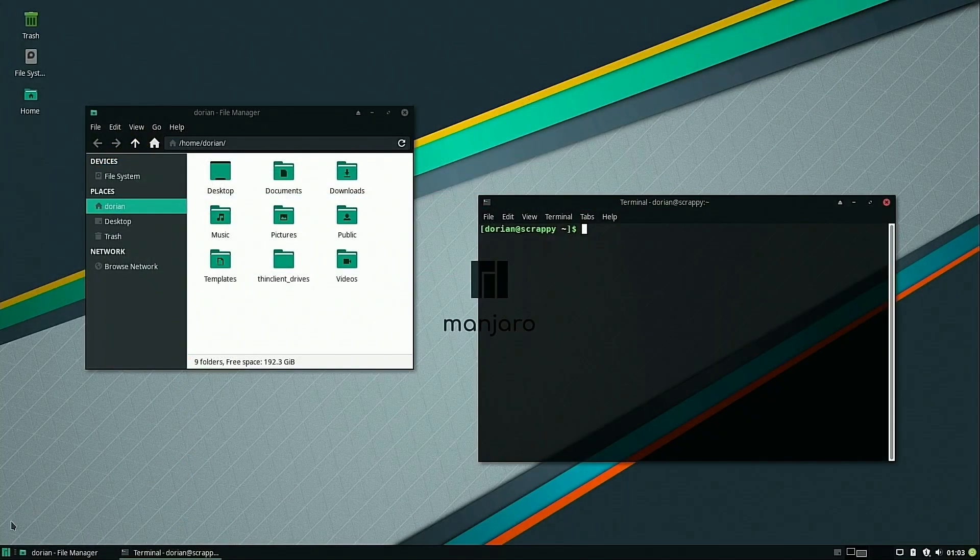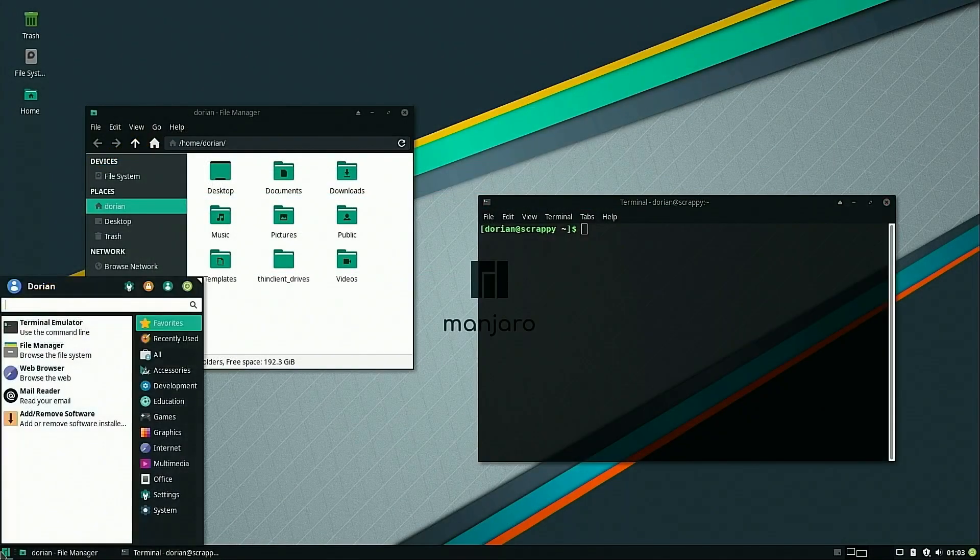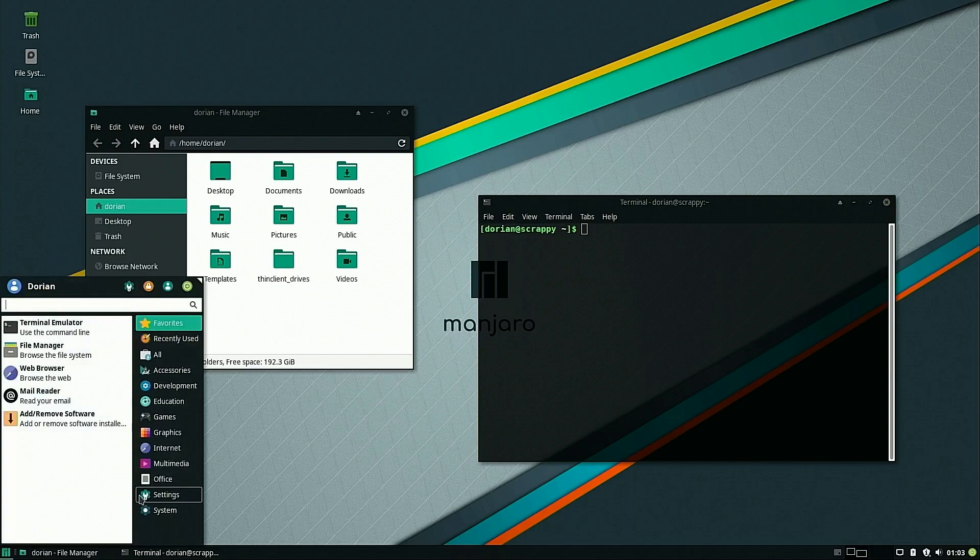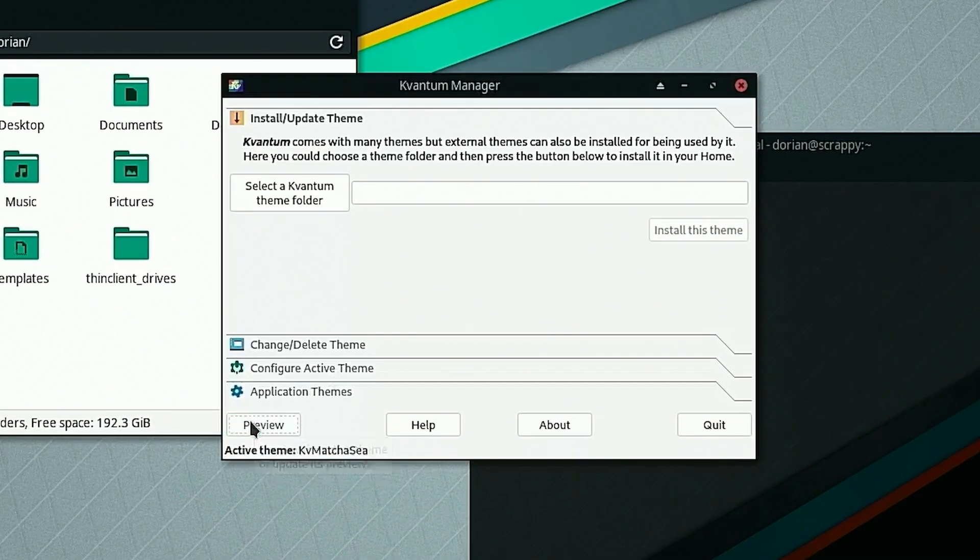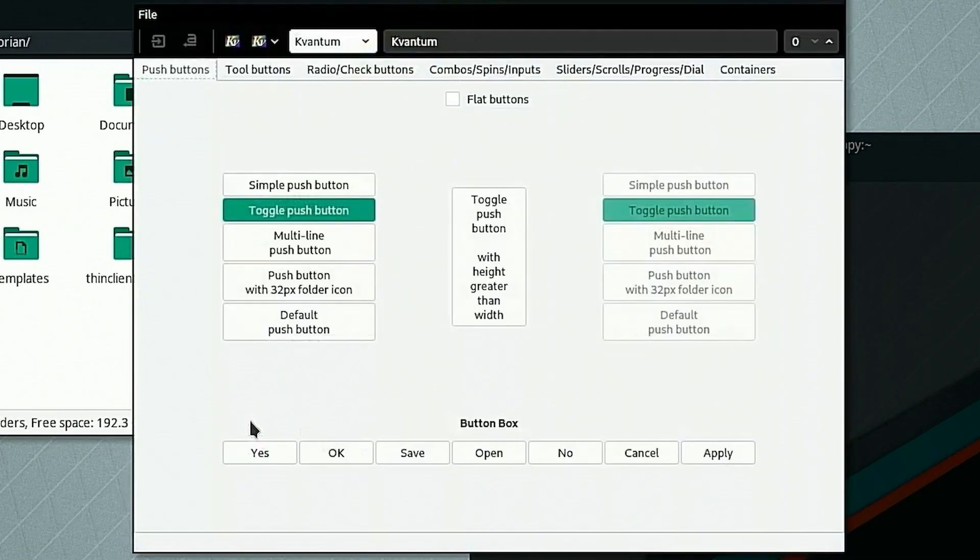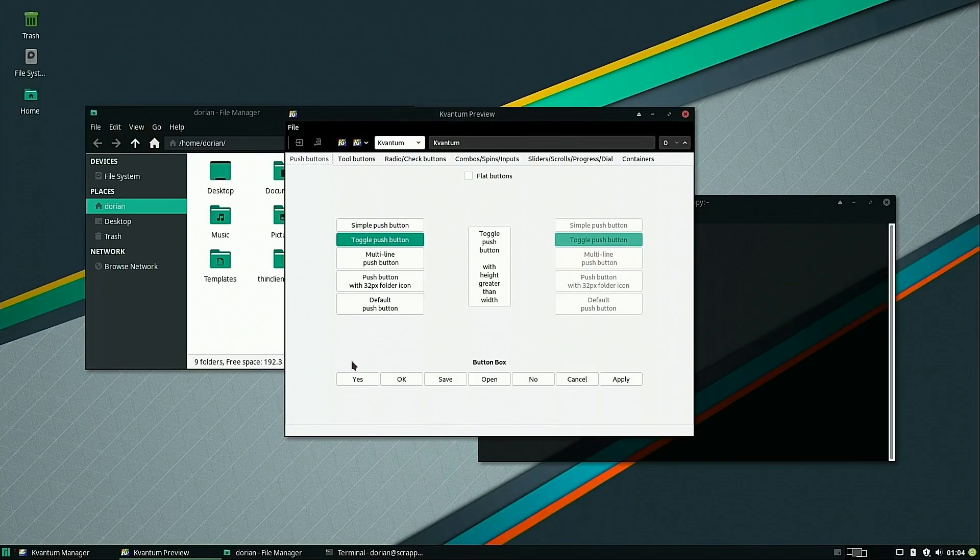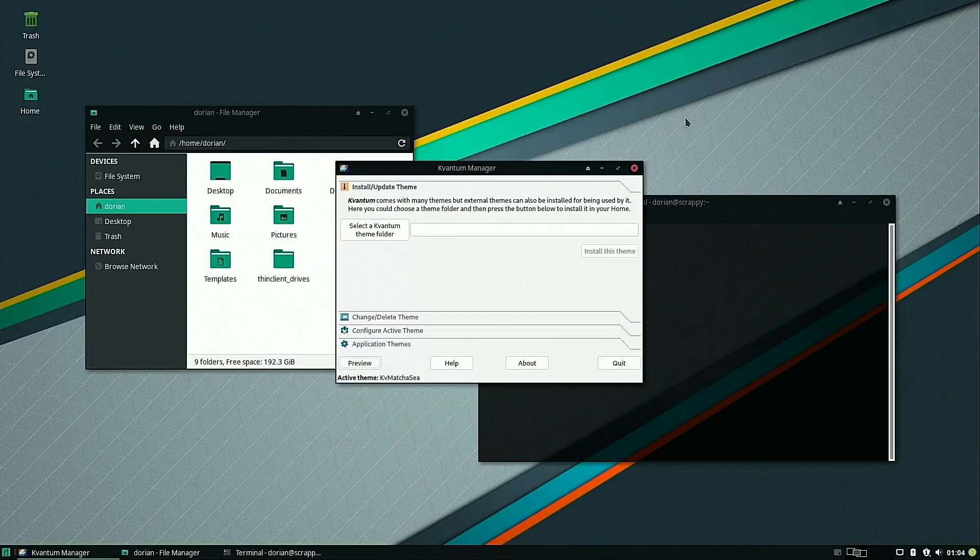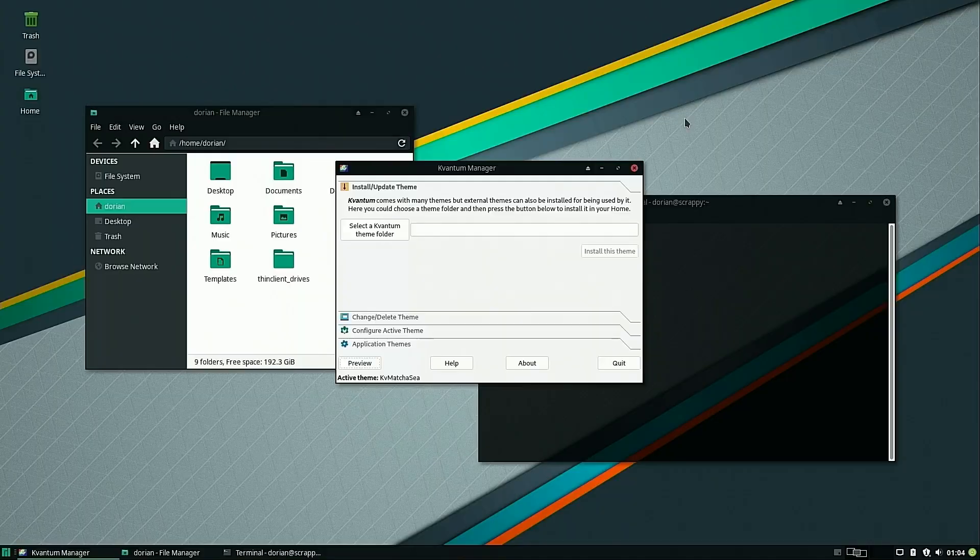18.0 includes some wonderful theming by the Manjaro team that takes advantage of the Kvontem engine. This engine ensures that the themes will match nicely with all Qt applications. This gives you a nice consistent theme experience across any application that you want to use.